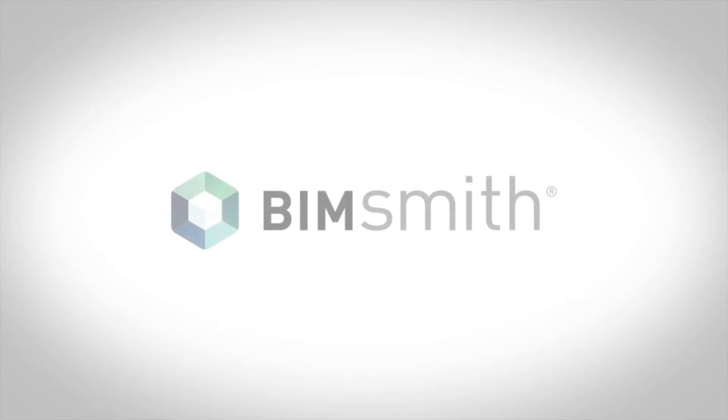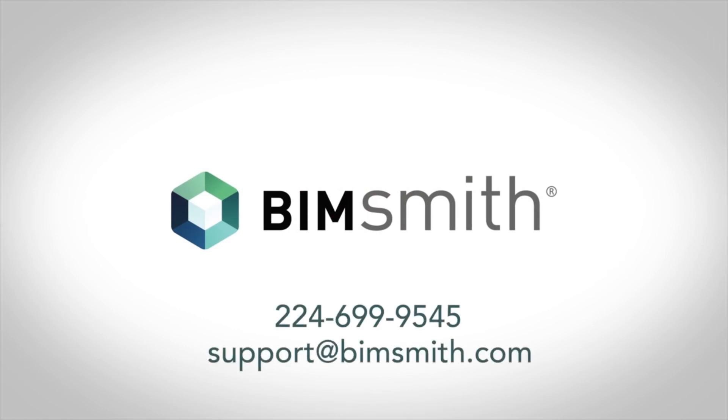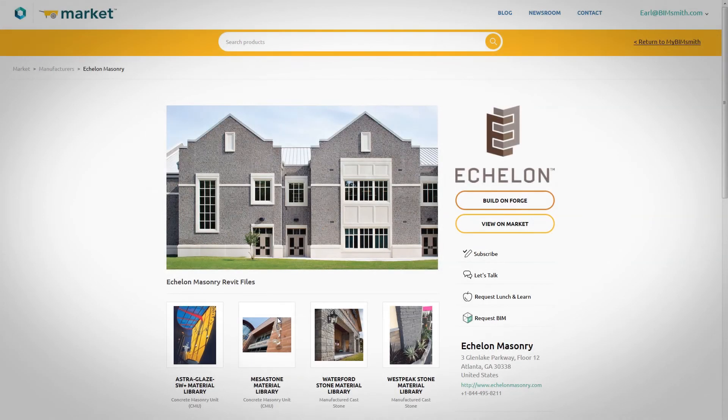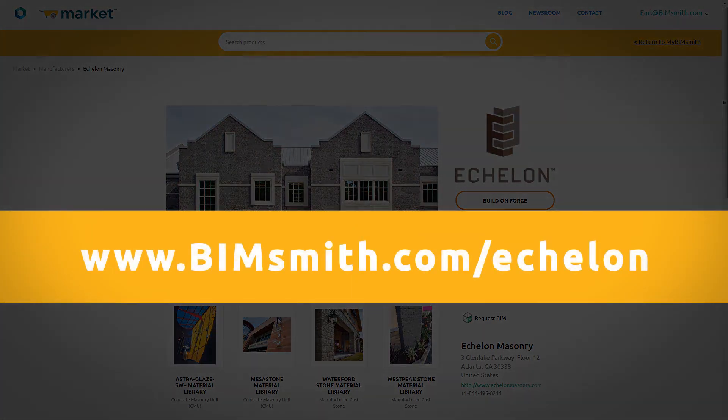If you have any questions on how to use any of our BIM tools, you can always call or email to talk to one of our BIM professionals. For more information or to download our models, visit us at bimsmith.com/echelon today.